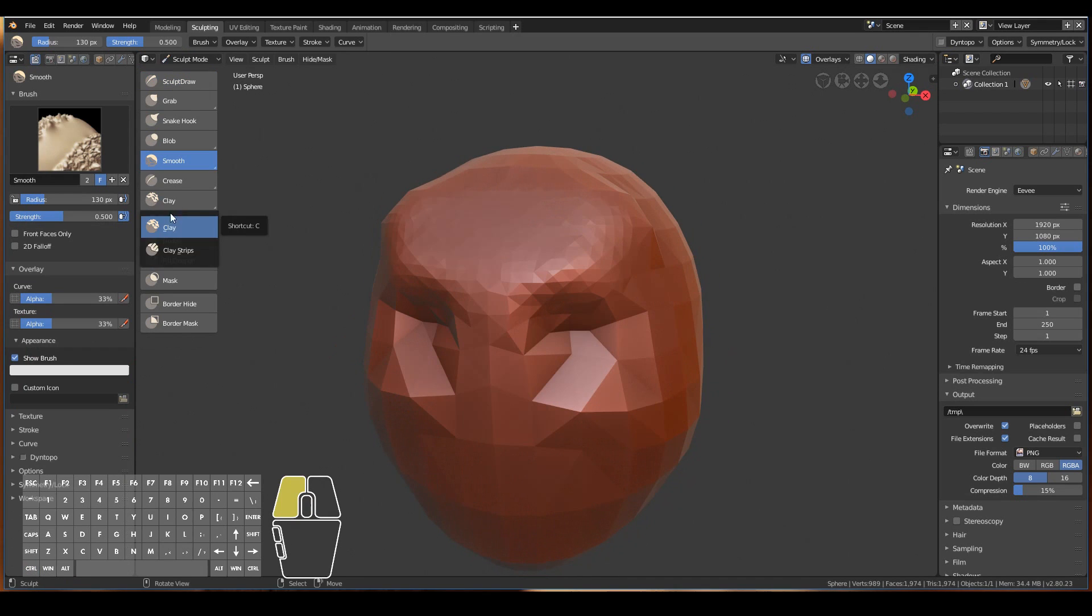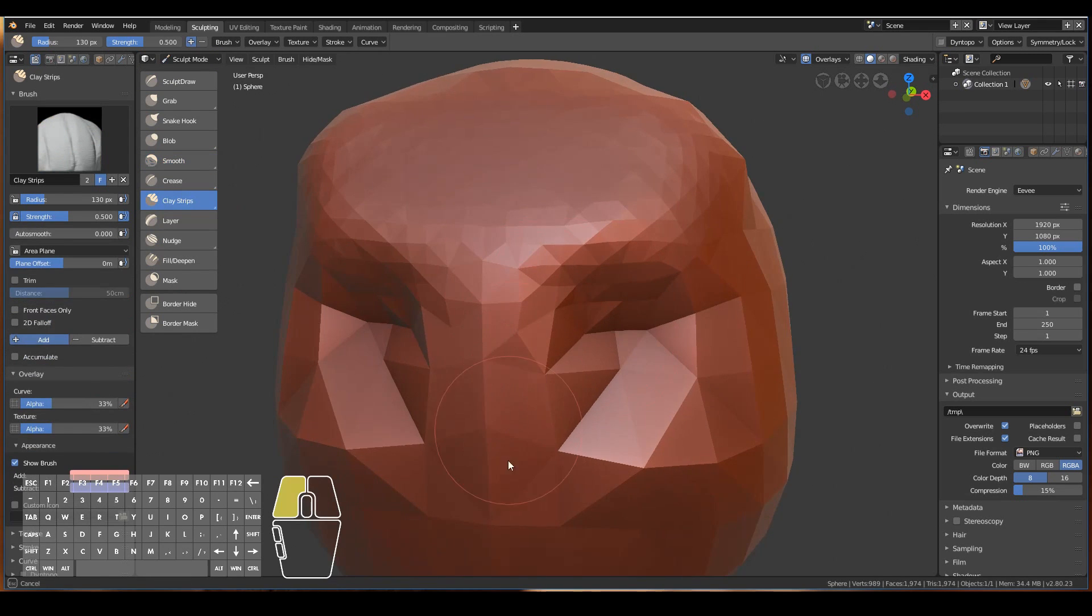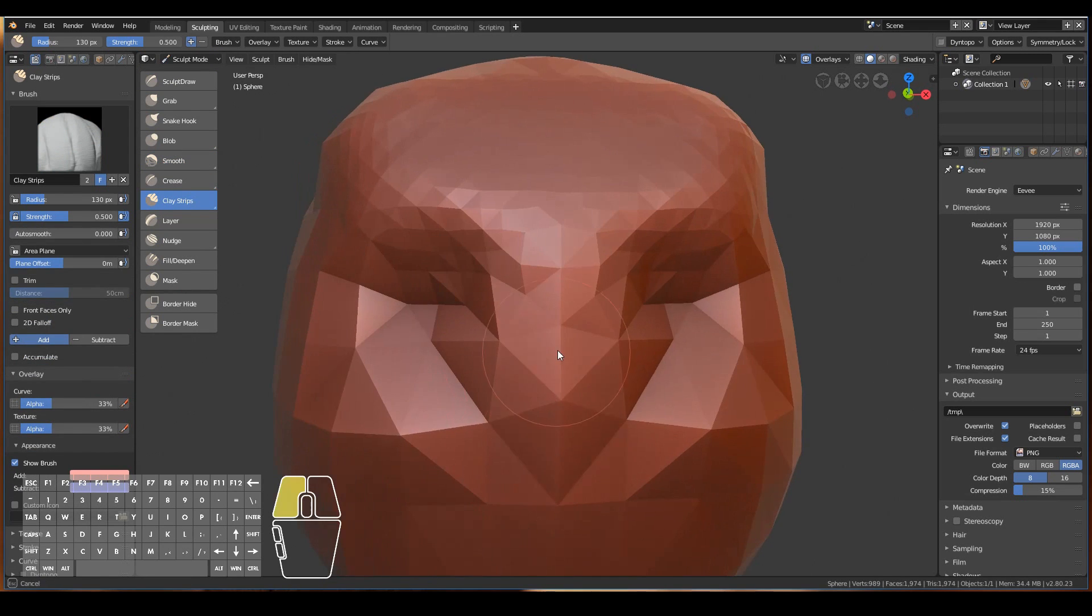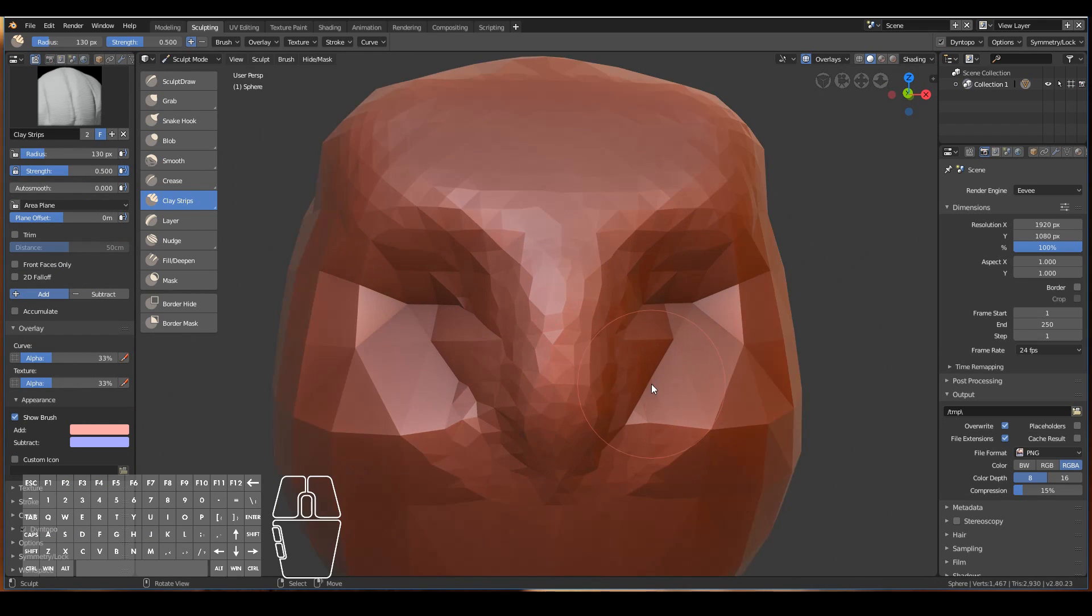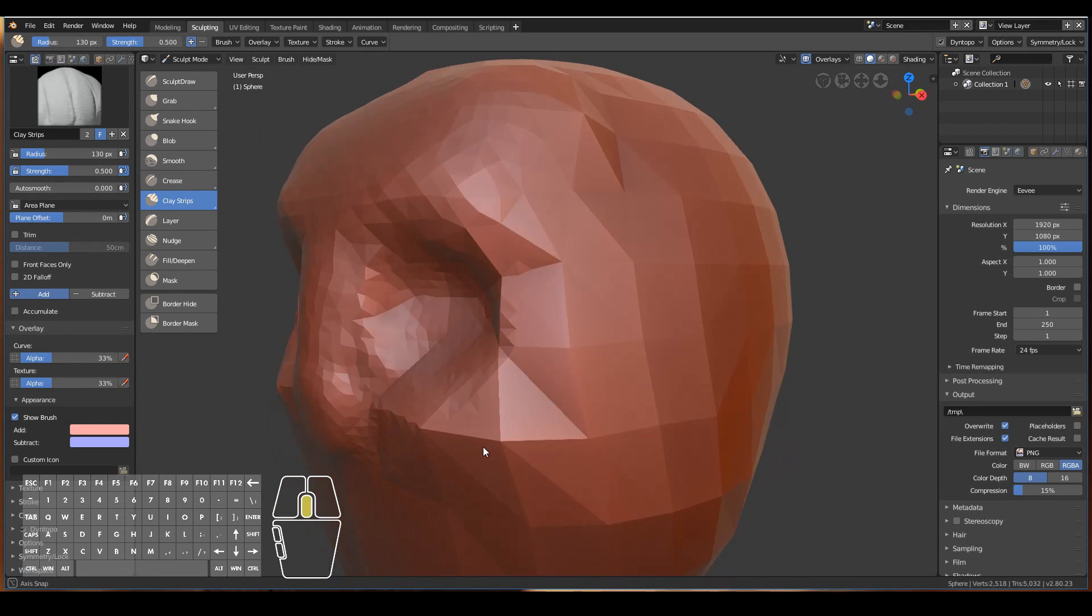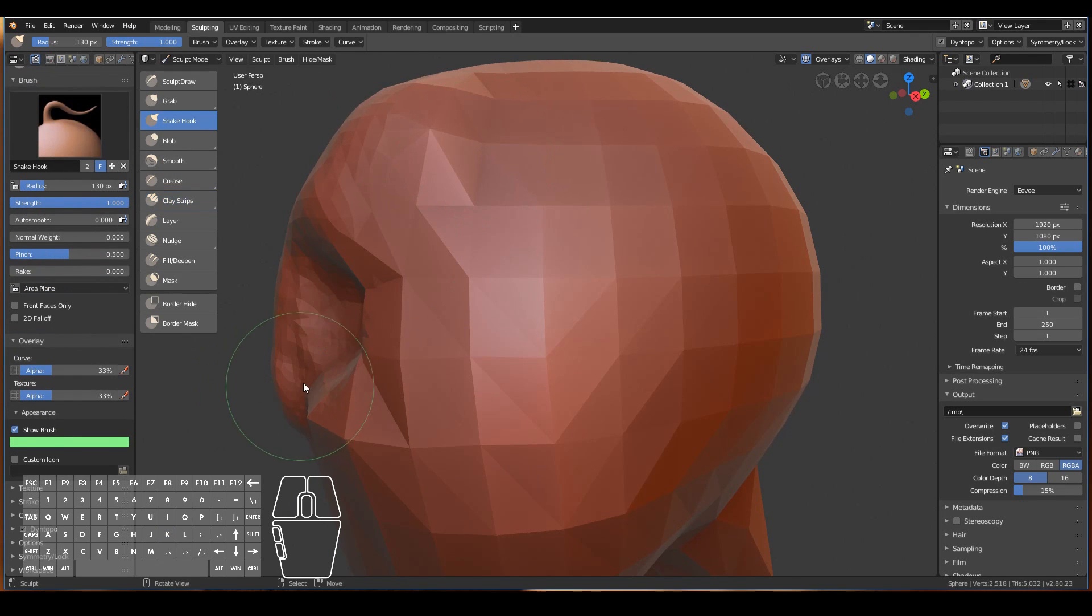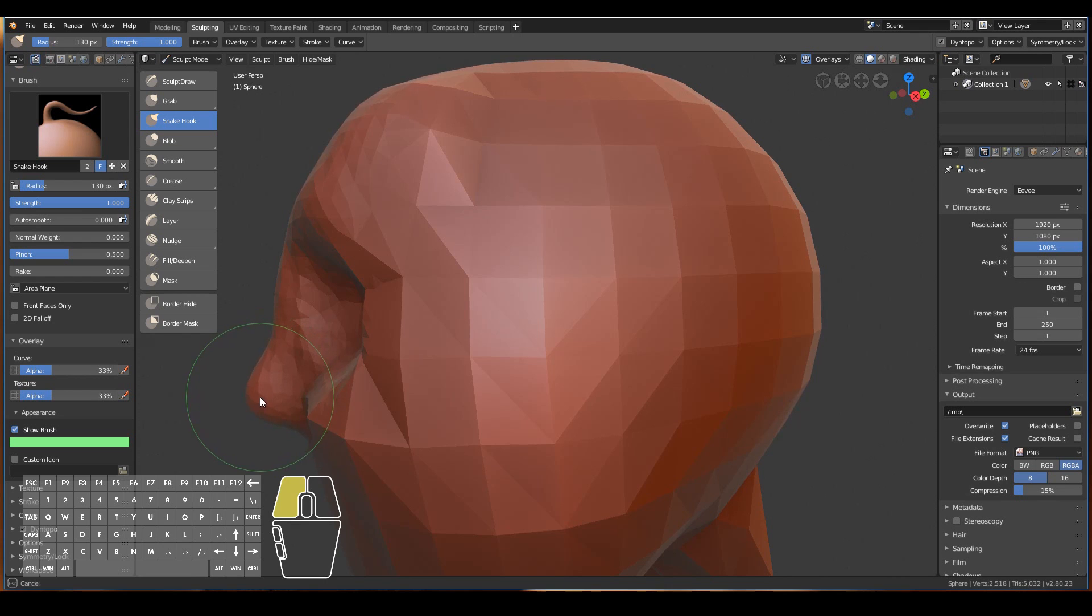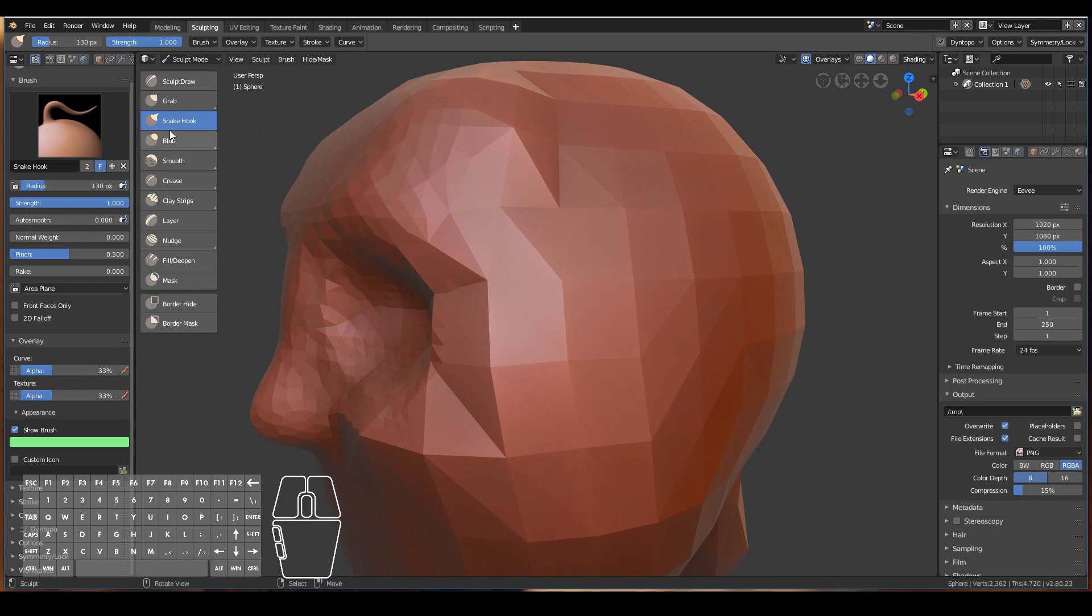I also like to use the clay strips brush when I do some sculpting. It gives me a bit more control. For example, I can build up new form really quickly. I can add in a nose, maybe go back to the snake hook by pressing K and then build out more shape of the nose.